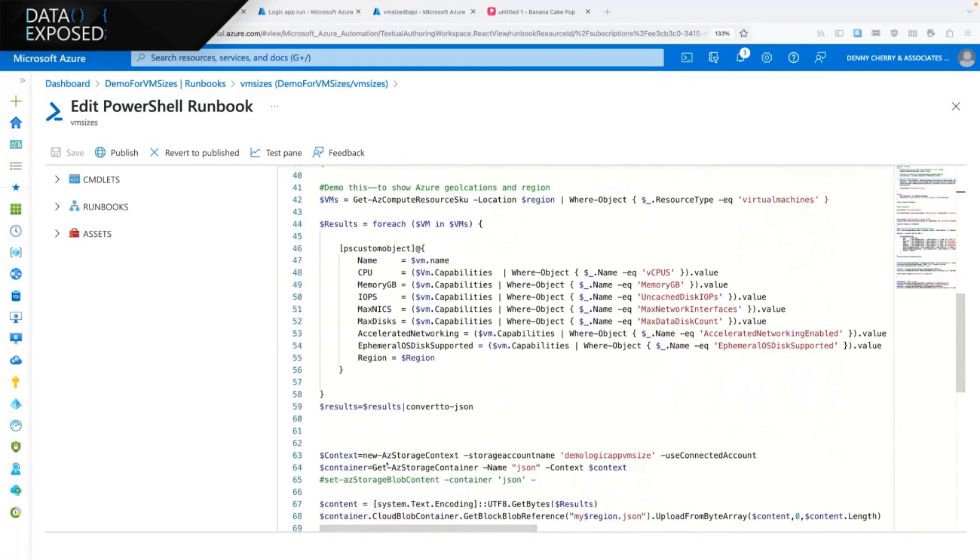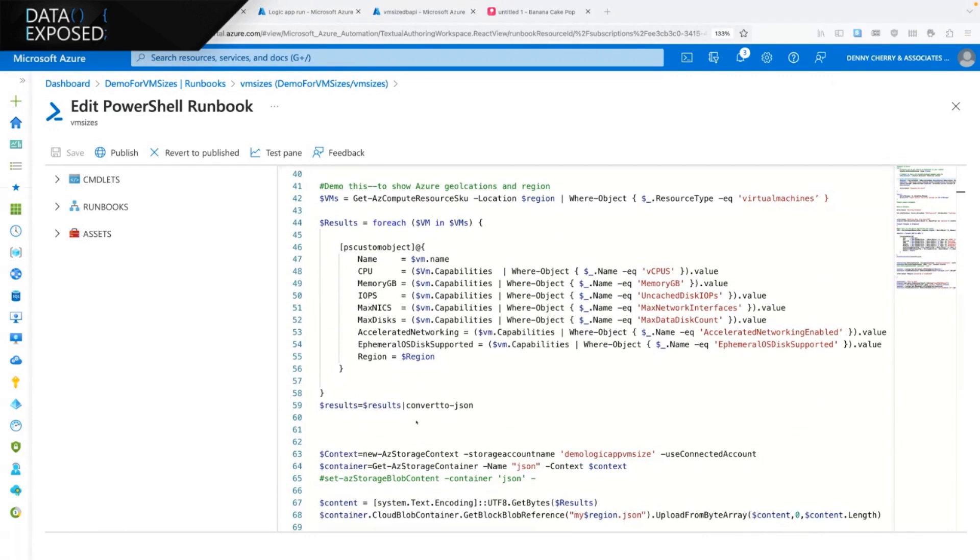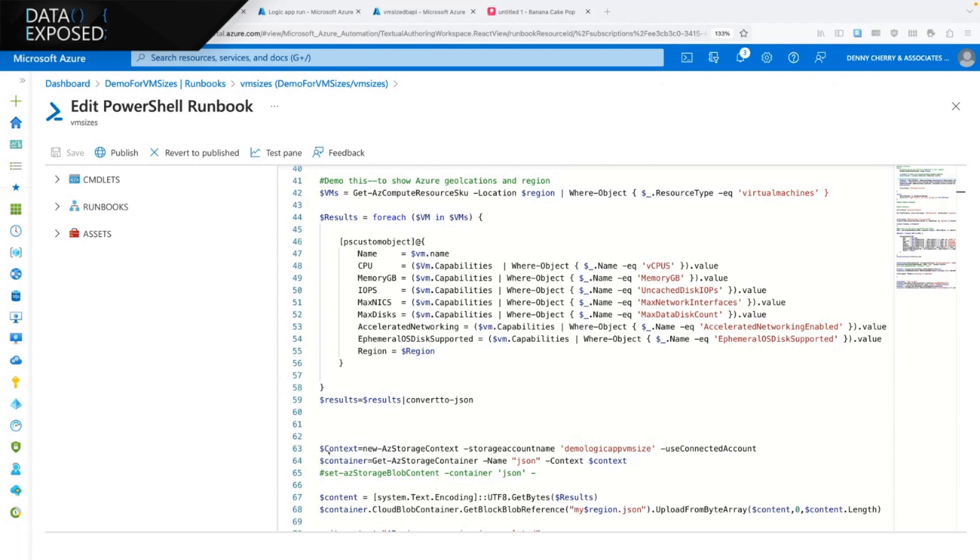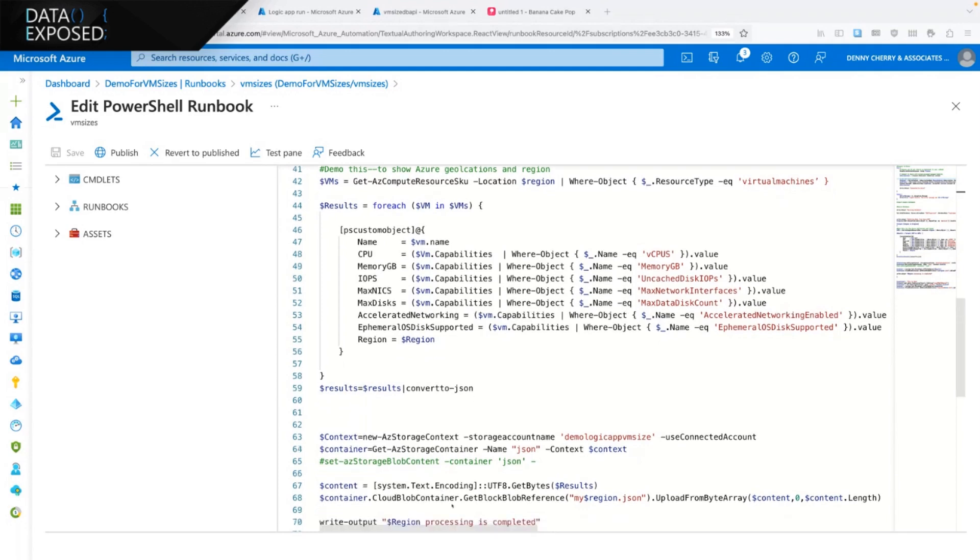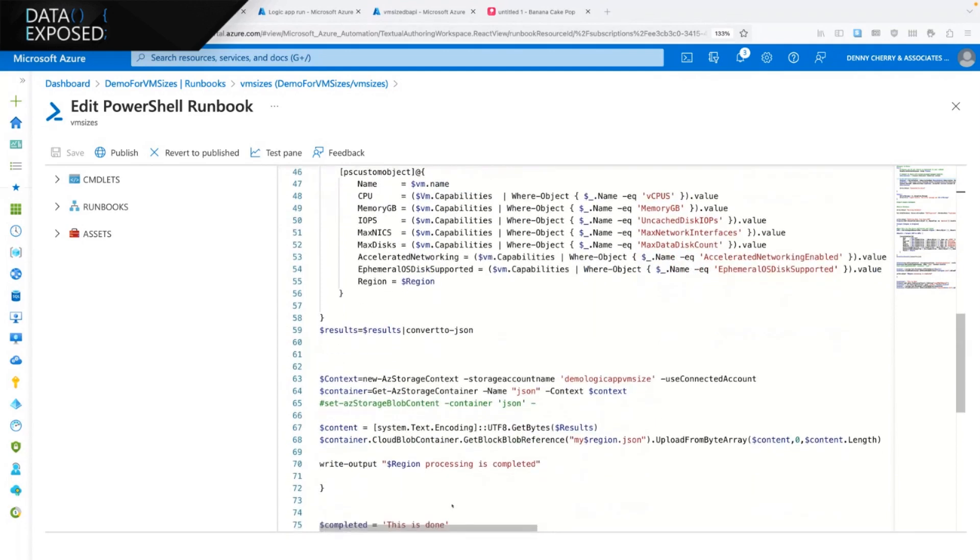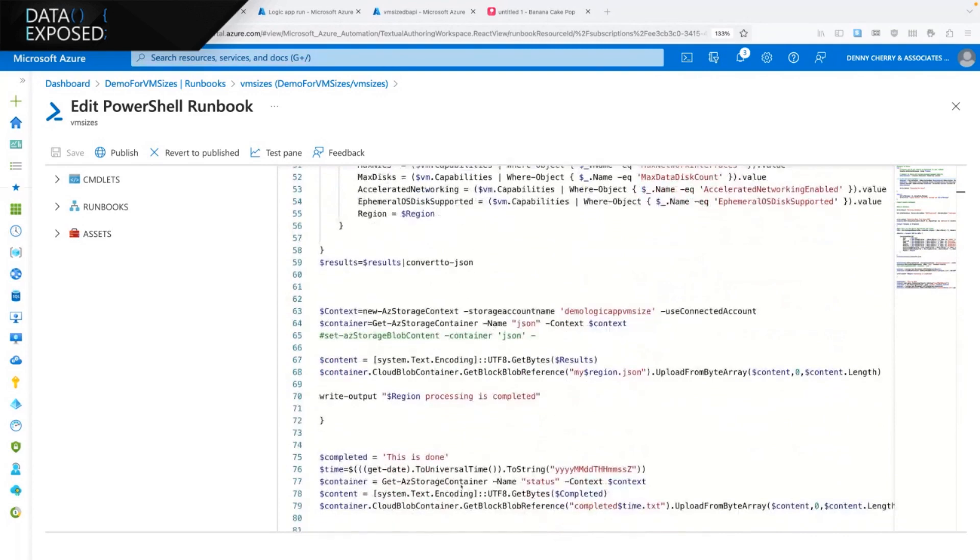But what we're doing here is going against the Azure Resource Provider, starting on line 35 and getting for each region in Azure, because each region doesn't necessarily have the same VMs available. We're getting the name of the VM size, the CPU, the memory in gigabytes, the IOPS, which is of interest to DBAs, number of network cards, number of disks, and then finally the region name, a couple other attributes. Then we're writing those into an Azure Blob Storage account, so we get one file for each region.